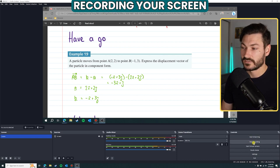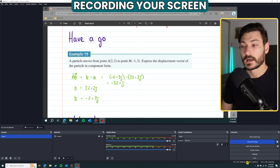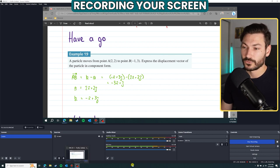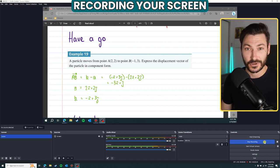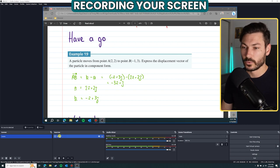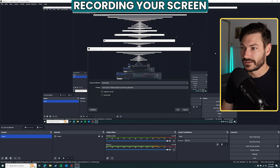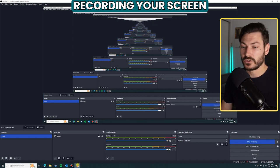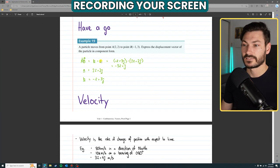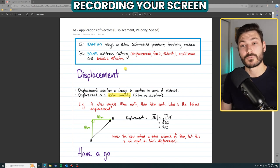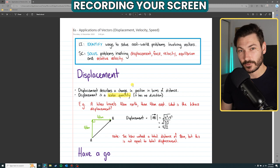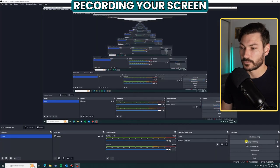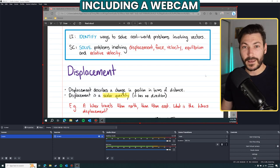To start recording, click 'Start Recording' at the bottom. A red circle indicates you're recording, both in the OBS window and on the tray icon. To finish, click 'Stop Recording' and you're done. If you're on a single monitor, just click Start Recording, then minimize OBS and go to your lesson — it records in the background. When finished, go back to OBS and click Stop Recording.